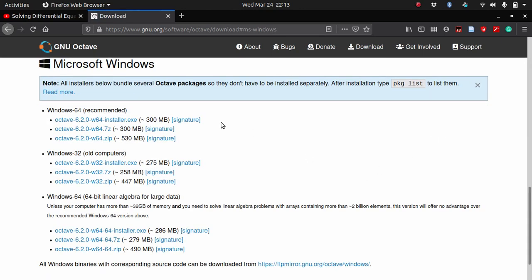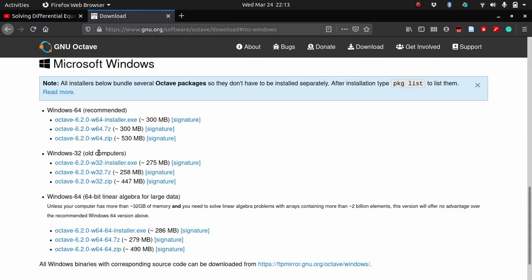Once you open GNU Octave, go to the download link and here you can download for Windows according to your architecture, 64-bit or 32-bit. Then the process is like any other software installer—just click next, next, accept, and done. Your software would be installed in your computer.